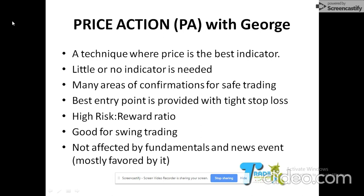Price action gives you the best entry points with tight stop loss. This is paramount in trading forex — you don't just need good entry points, you need the best entry points, and you need to expose a minimum amount of your money to the market. This technique also gives you a high risk-reward ratio.